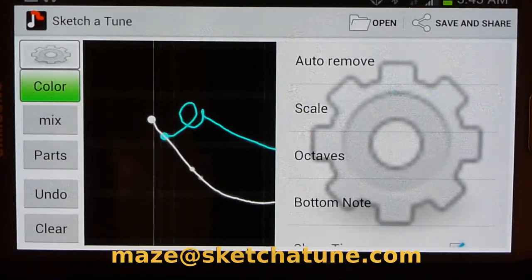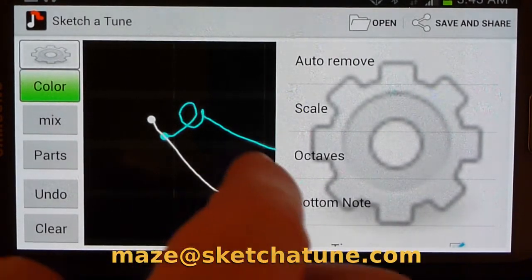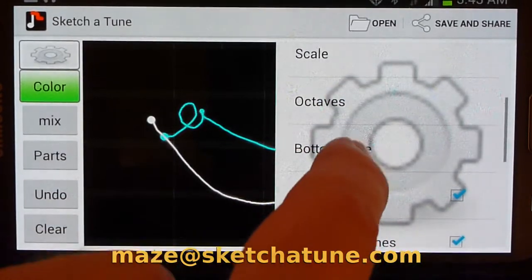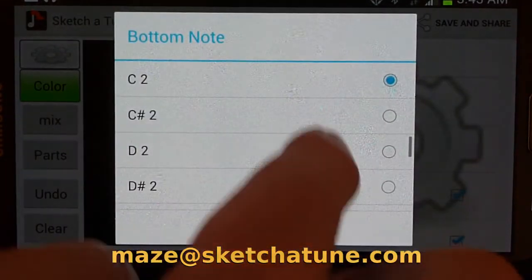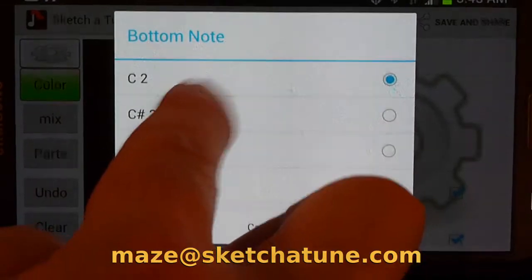So now I have a different sounding melody. I can change the key of it by changing the bottom note. I'm going to go from C to C Sharp here.